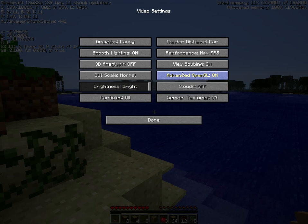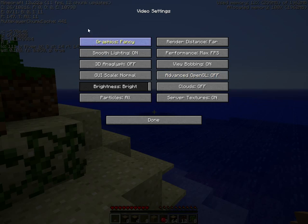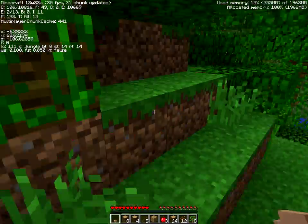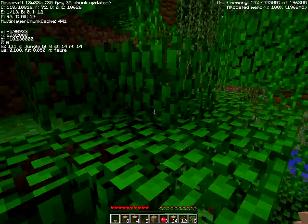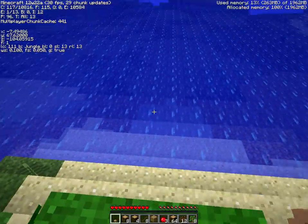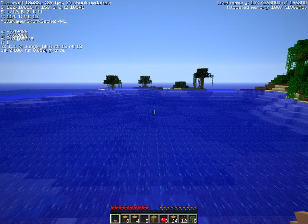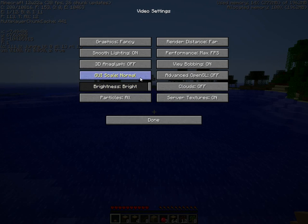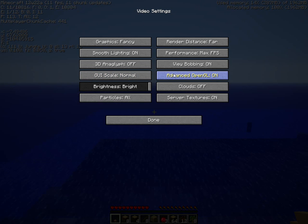What Advanced OpenGL does — watch this O number — I have OpenGL on. Now when I reload it, you see that the O number goes to zero. The F number is still there. What Advanced OpenGL does is it activates another type of culling — C-U-L-L-I-N-G — called occlusion culling.